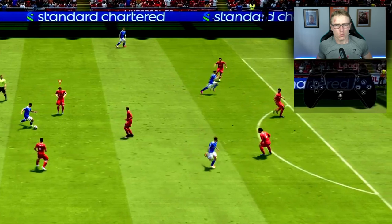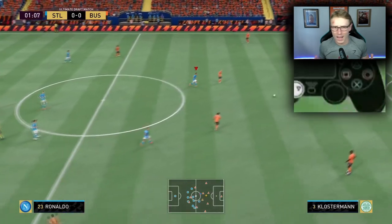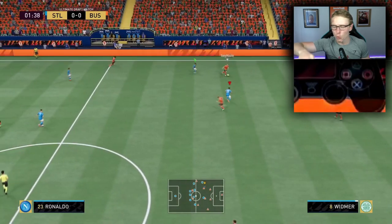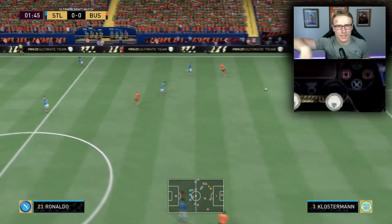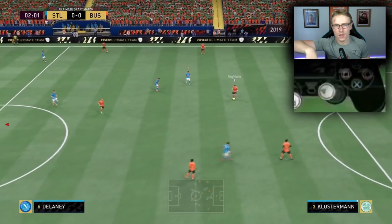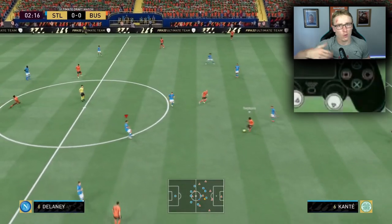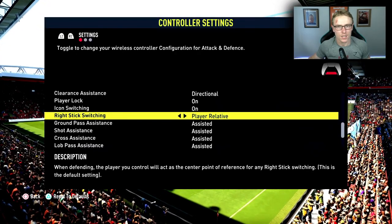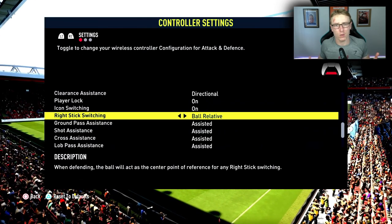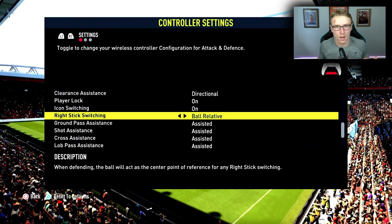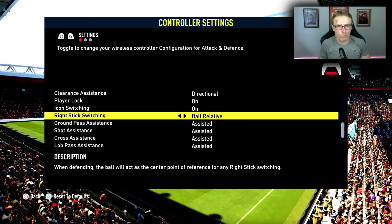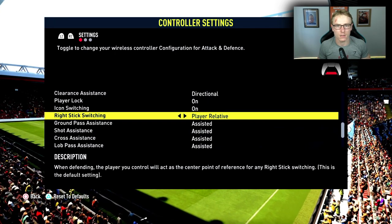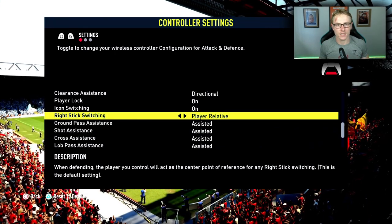Then you can select the wing back that you are after so that you can track the run made on the opposite side of the pitch. The other reason why this is important is that with ball relative, when you're trying to select a player, it's quite hard because the ball is continuously moving — there will always be different players around the ball. And if your opponent passes the ball, there's another set of players to select from, which just becomes confusing. All pros in the pro scene are using player relative, not ball relative, and it's for this specific reason.